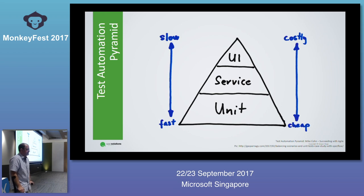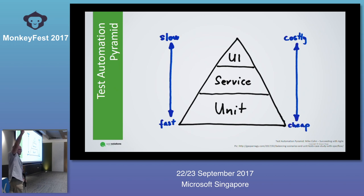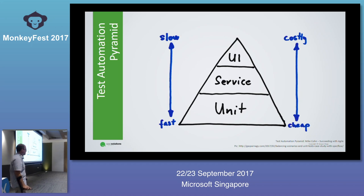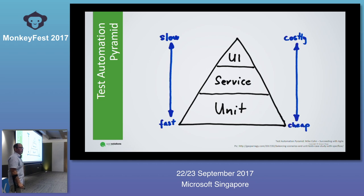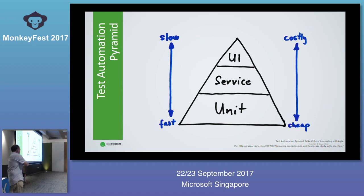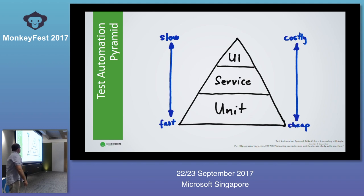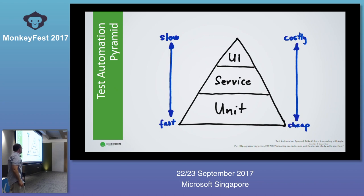If you think about different kinds of tests, you've probably heard about the testing pyramid or test automation pyramid. It was introduced by Mike Cohn in the book 'Succeeding with Agile' — I really recommend reading that chapter. The concept is simple: you have unit tests, a middle layer, and UI or end-to-end tests. Unit tests are fast and cheap; UI tests are slow and costly. So you should have a lot of unit tests and much fewer UI tests.